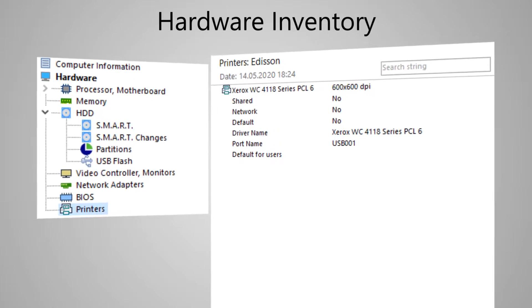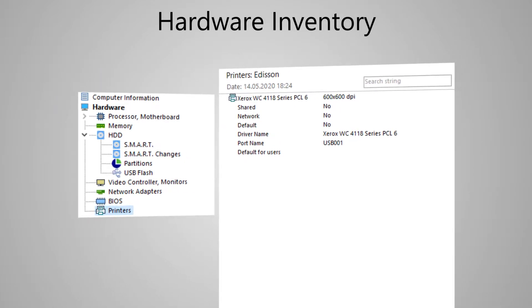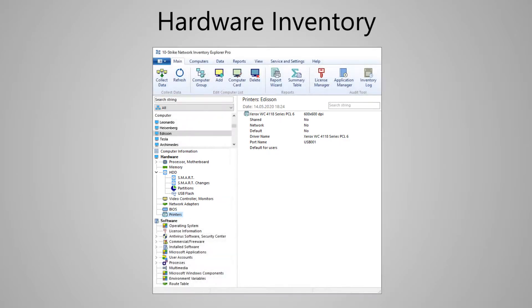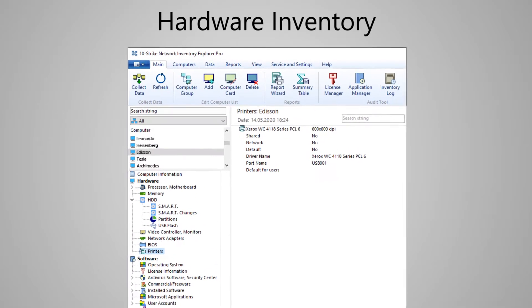Thus, the 10-Strike Network Inventory Explorer program collects almost all the possible information about the computer hardware.